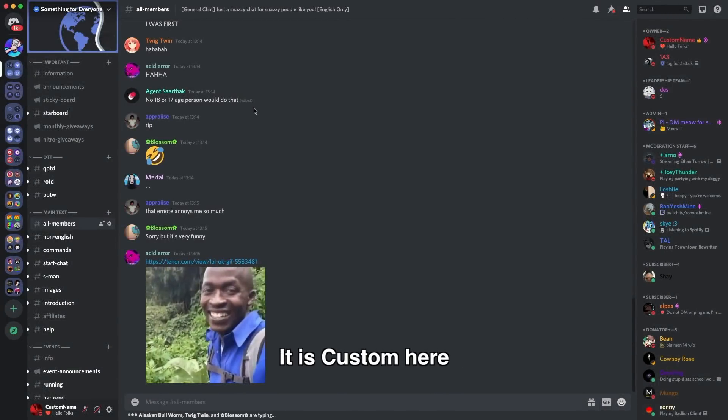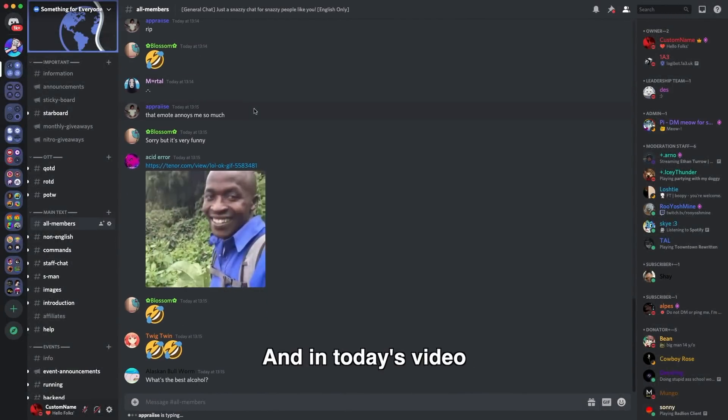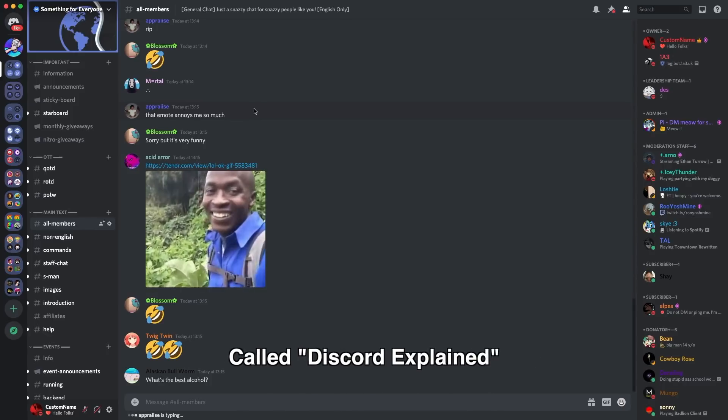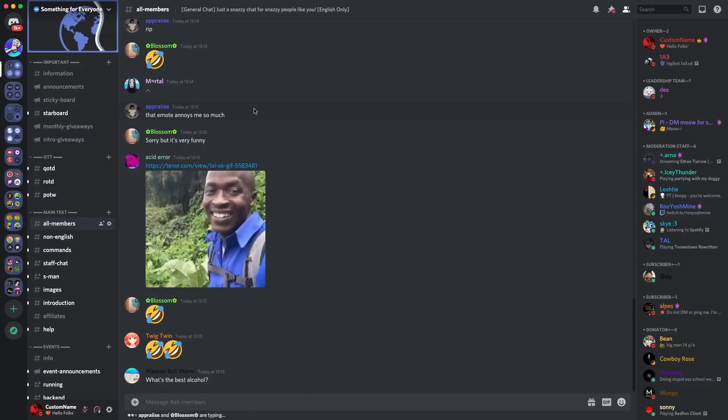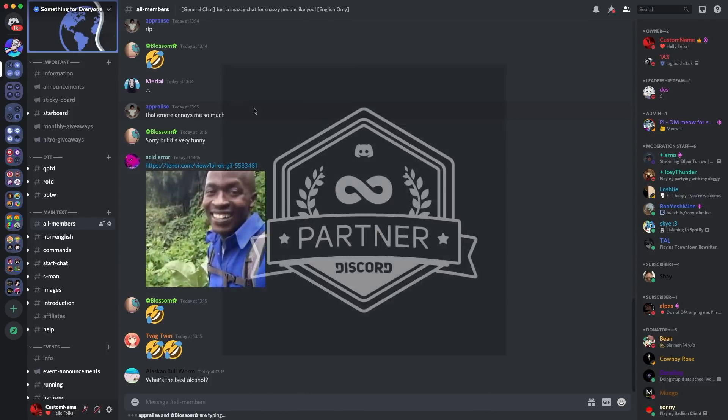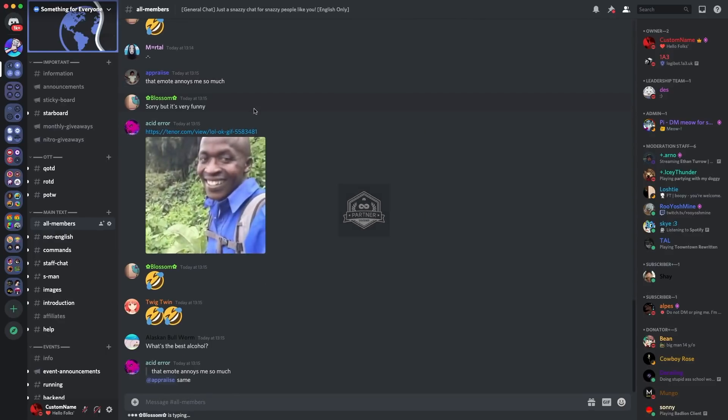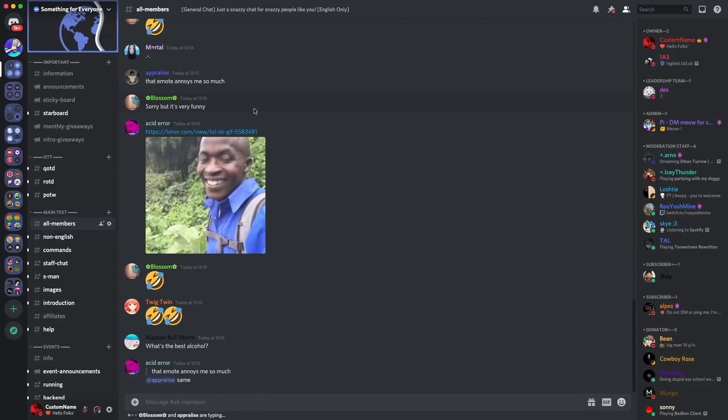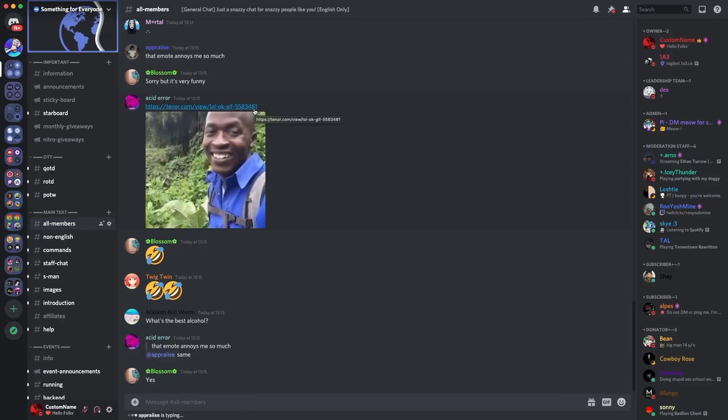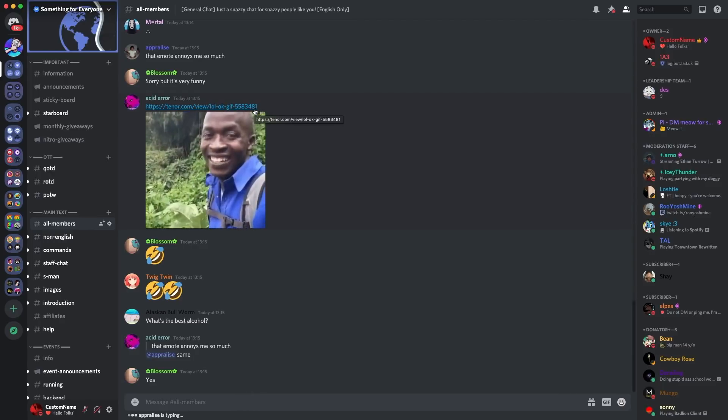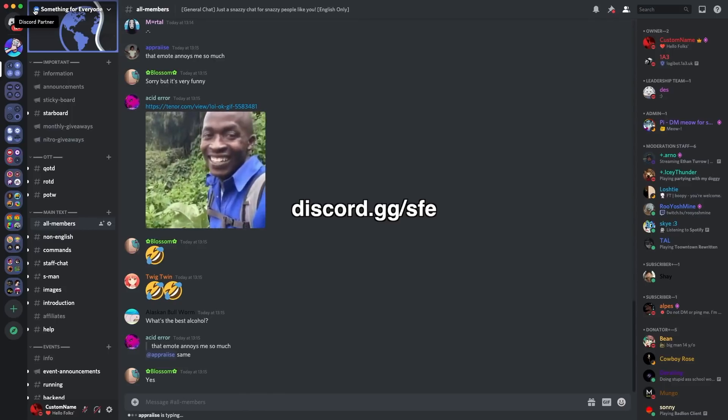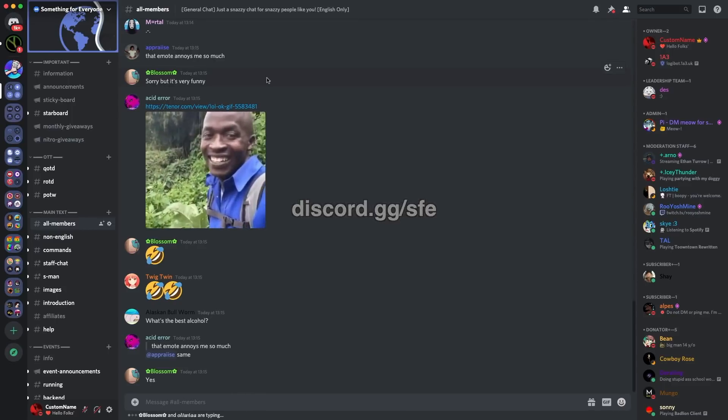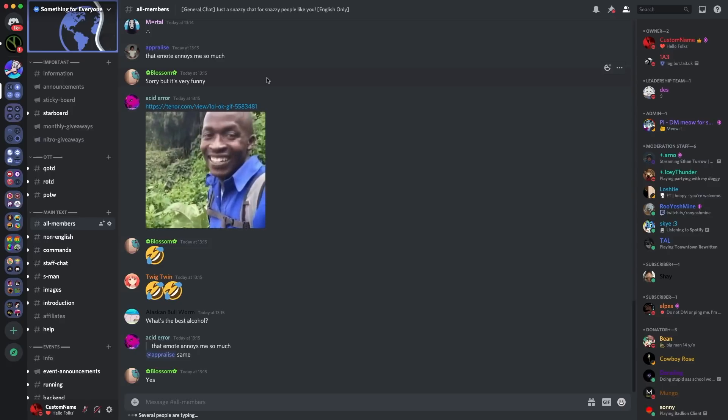Hey what's up everyone, it's Custom here and I'm back with a new video. In today's video I'll be starting a new Discord series called Discord Explained. For the first episode of this series I will explain the Discord Partner Program, one of the most exclusive and sought after features on the communication platform that we all know and love. I've been partnered for well over a year for my community server, as you can see here Something for Everyone, it's got the partner badge at the top, and I also know many other partners who have partnered for different categories.